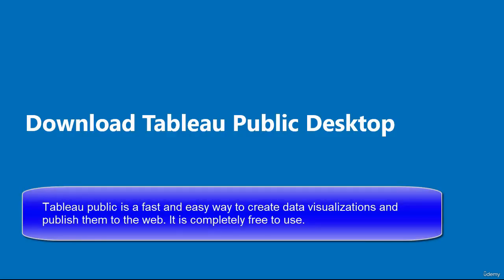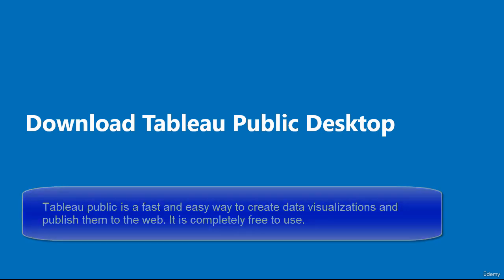Hello and welcome to this video. In this video, I'm going to download and install Tableau Public Desktop.